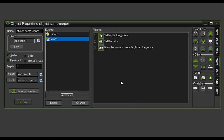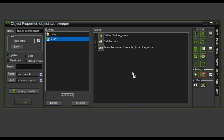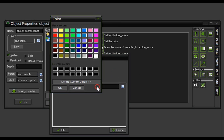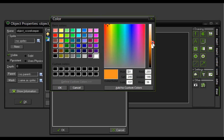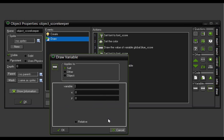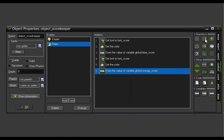Now we need to do this again for the orange player. Come back to Draw > Draw. Set Font, select font score — this time we want it aligned to the left. Click OK. Set Color, and we'll pick orange — let's brighten it up a little bit. Click OK. Then go back to Control, Draw Variable, and we want global dot orange underscore score. This time we'll set it to x 340, y 5. Click OK.